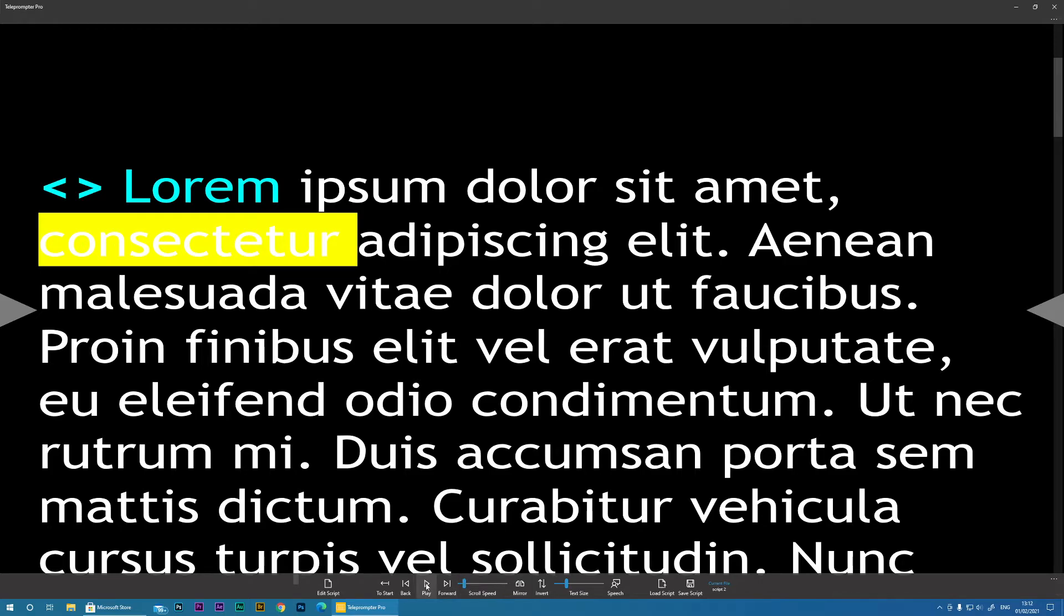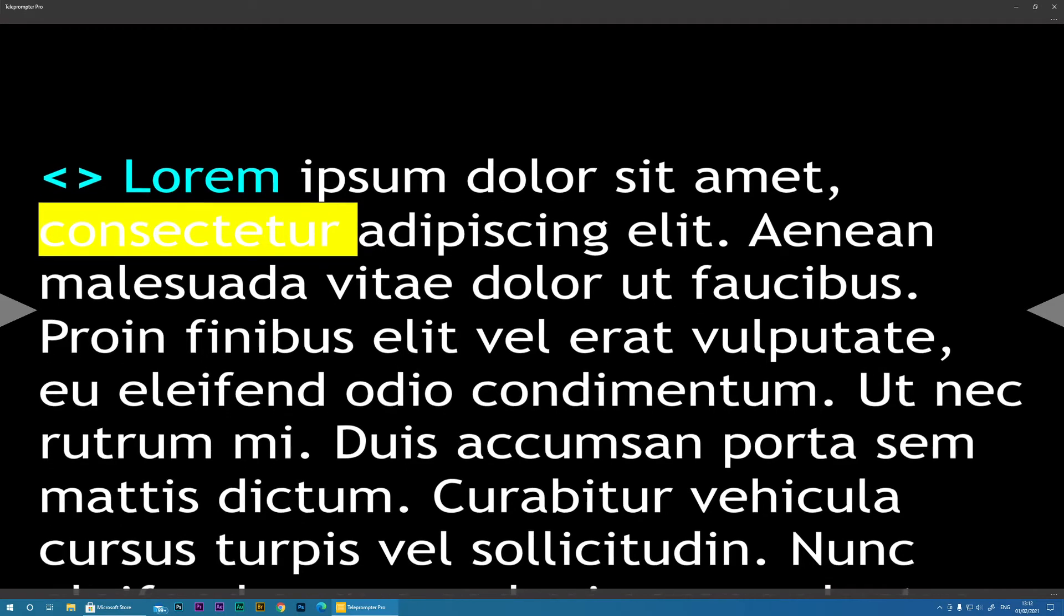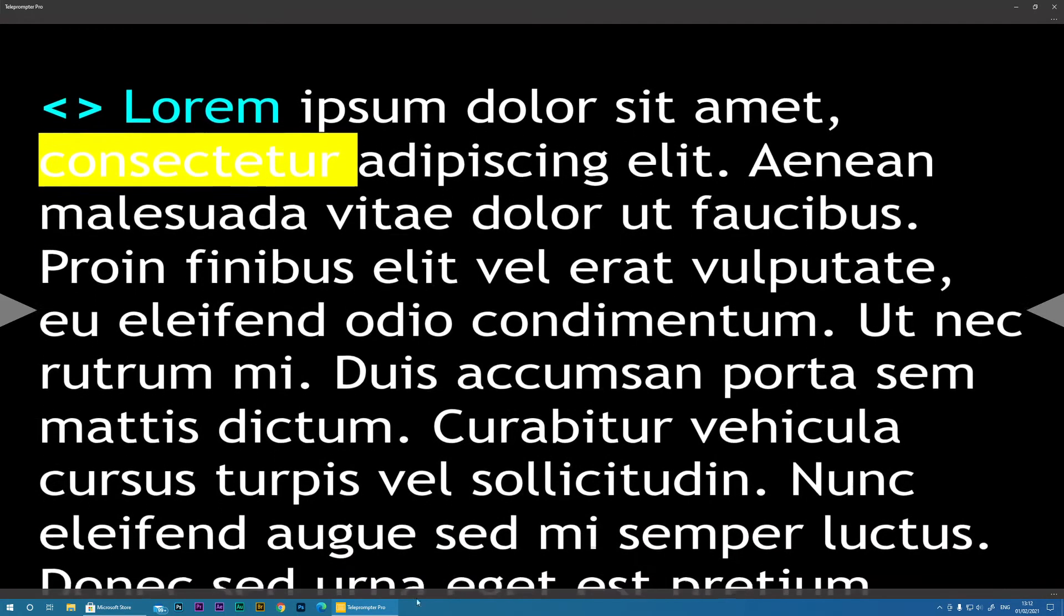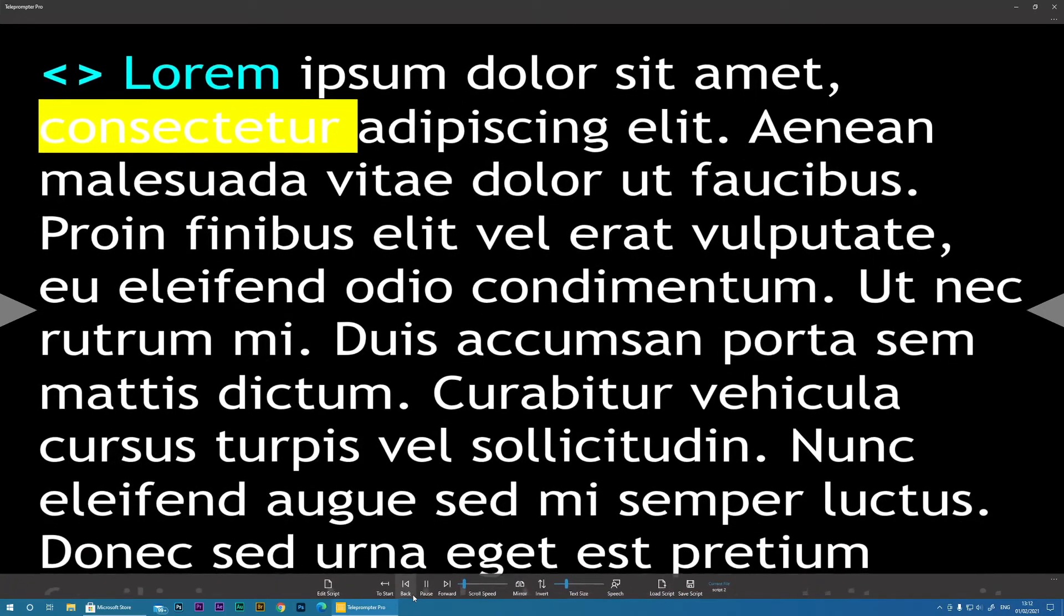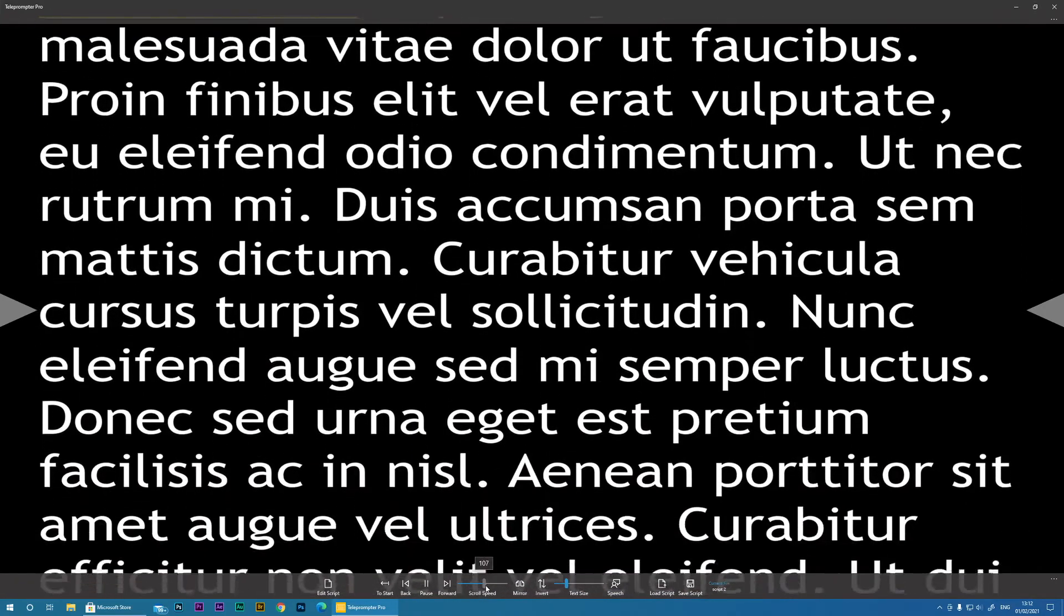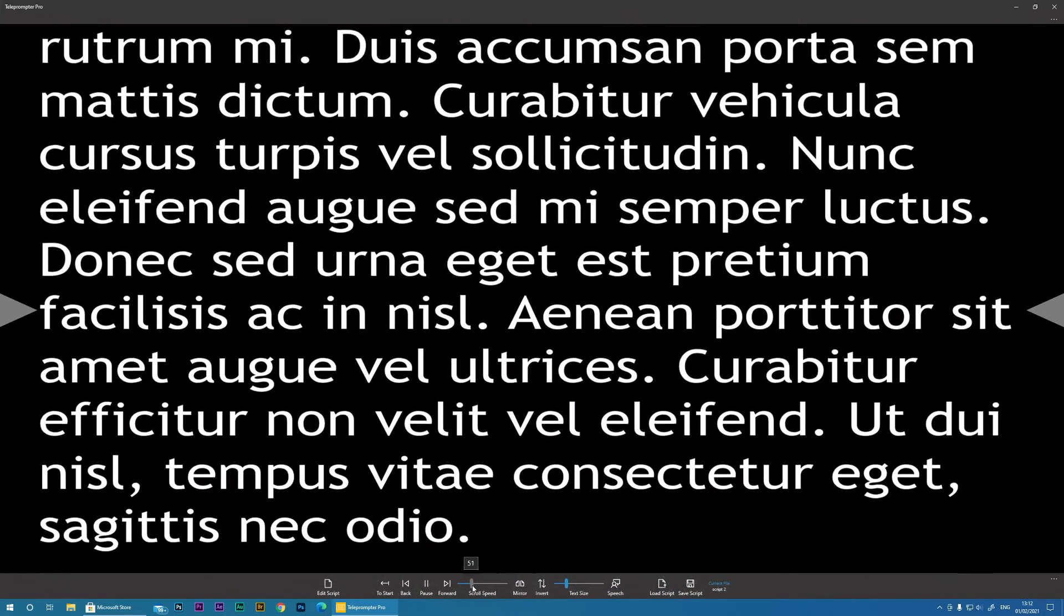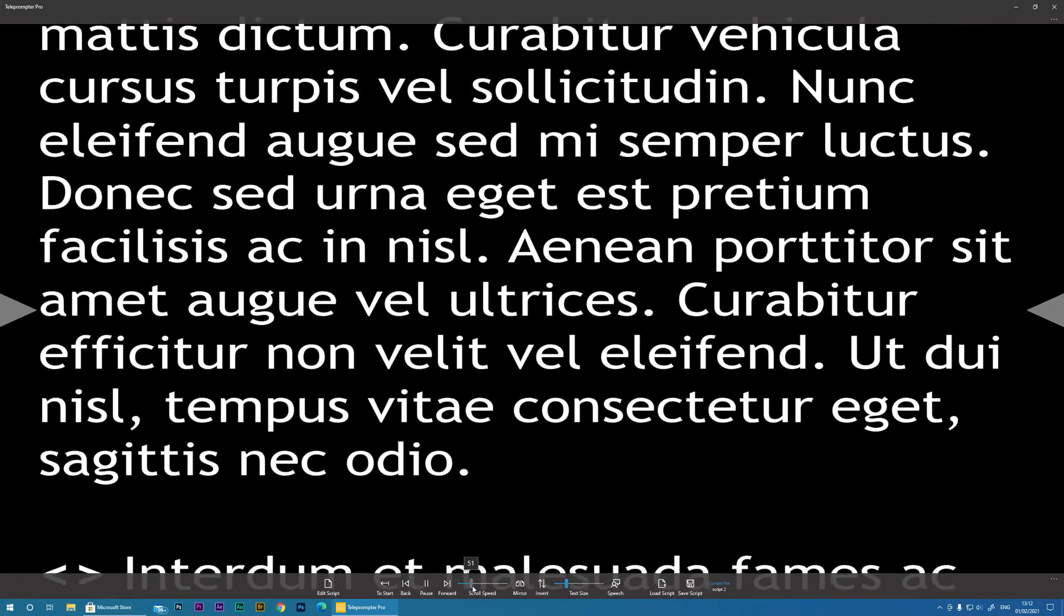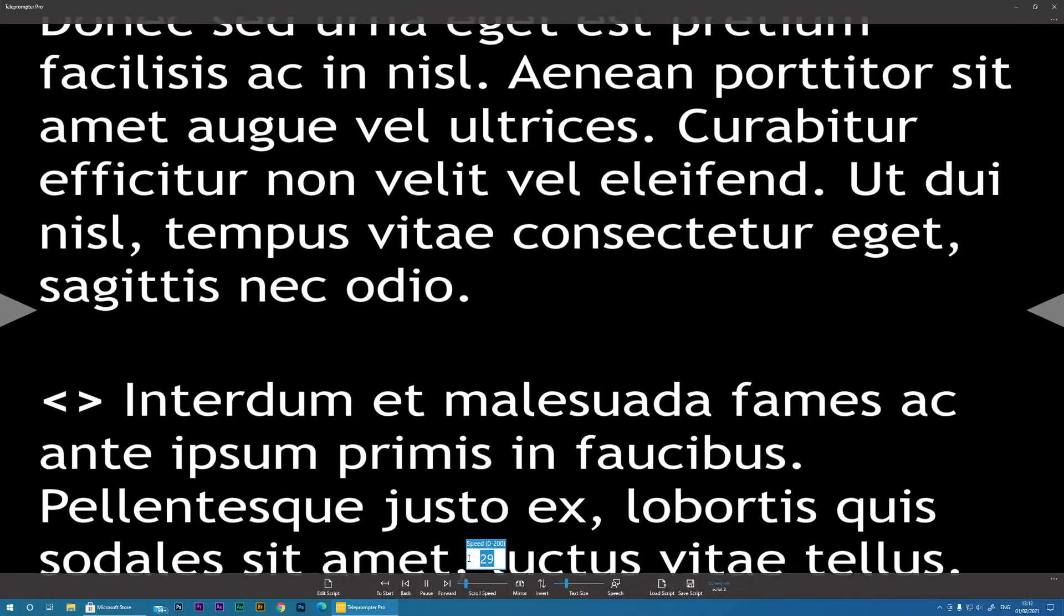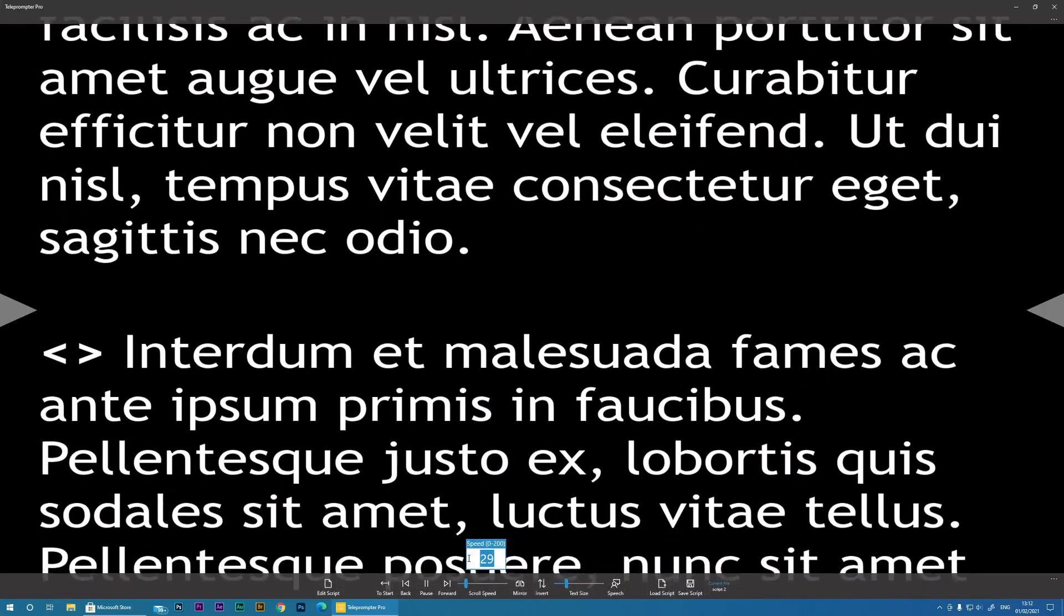Equally then you need to actually work out if the speed is good enough for you, and you can alter the speed of the scroll just by scrolling this, or you can actually type into the box here.